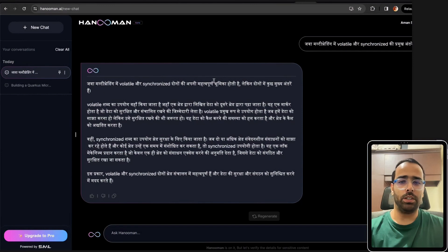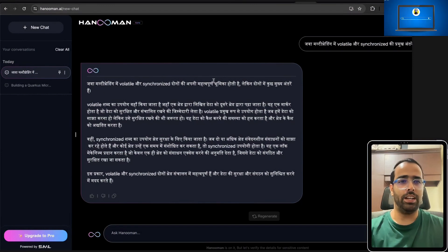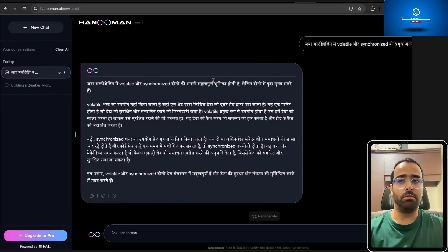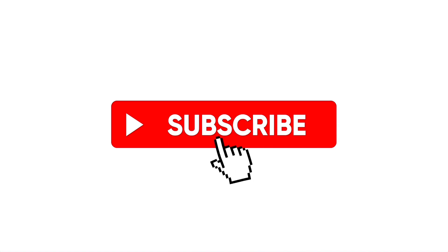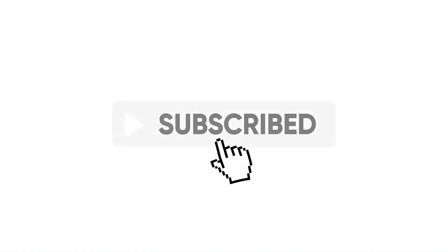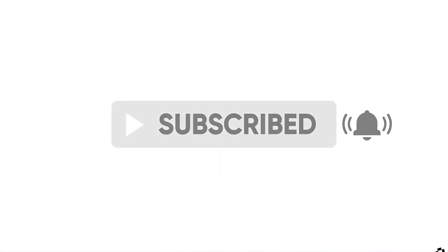It's a good start and slowly there will be a lot of improvement so that we can use our Indian Gen AI and LLM model. If you found this video helpful don't forget to like, subscribe and hit that bell icon for more programming content.